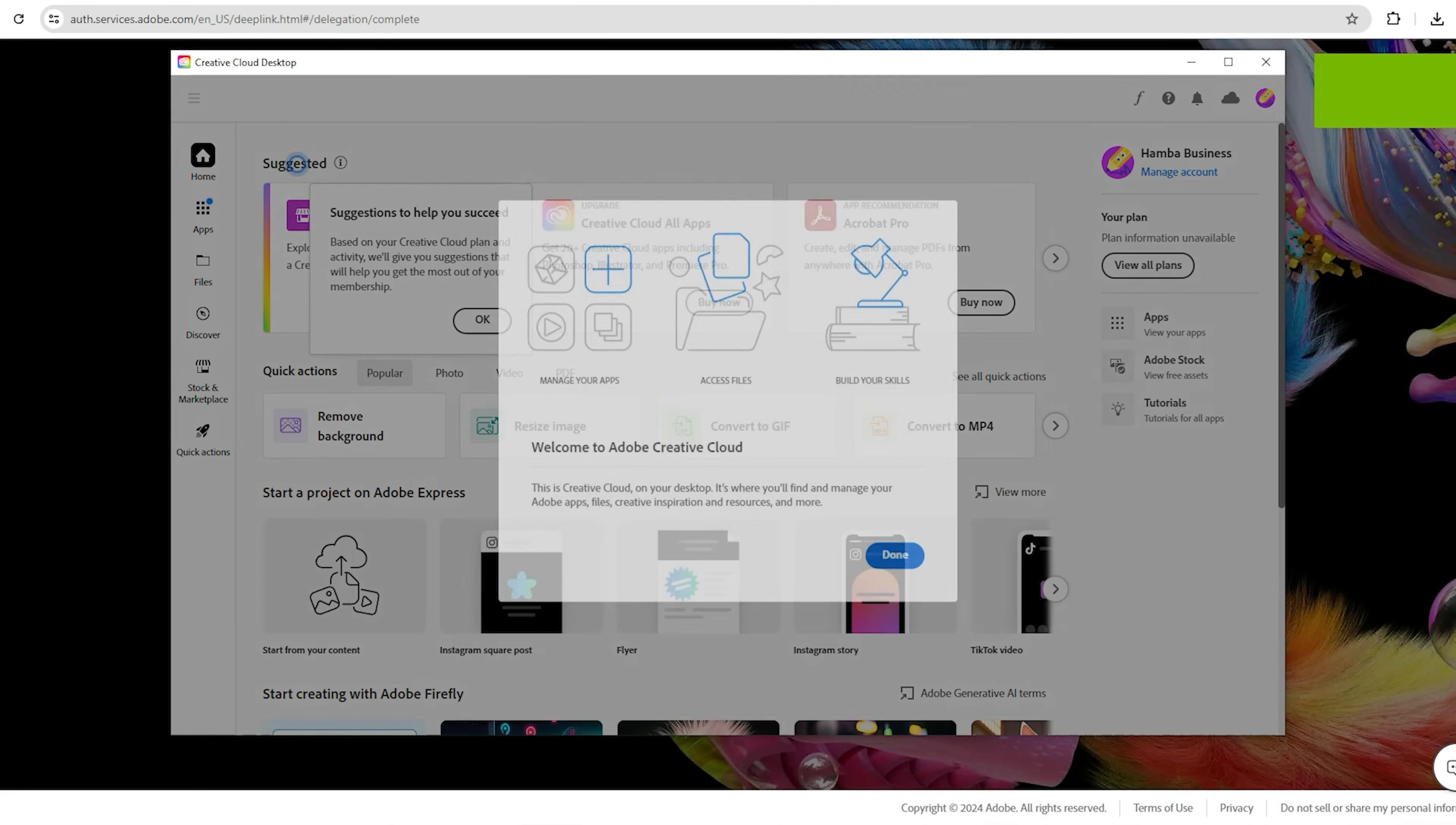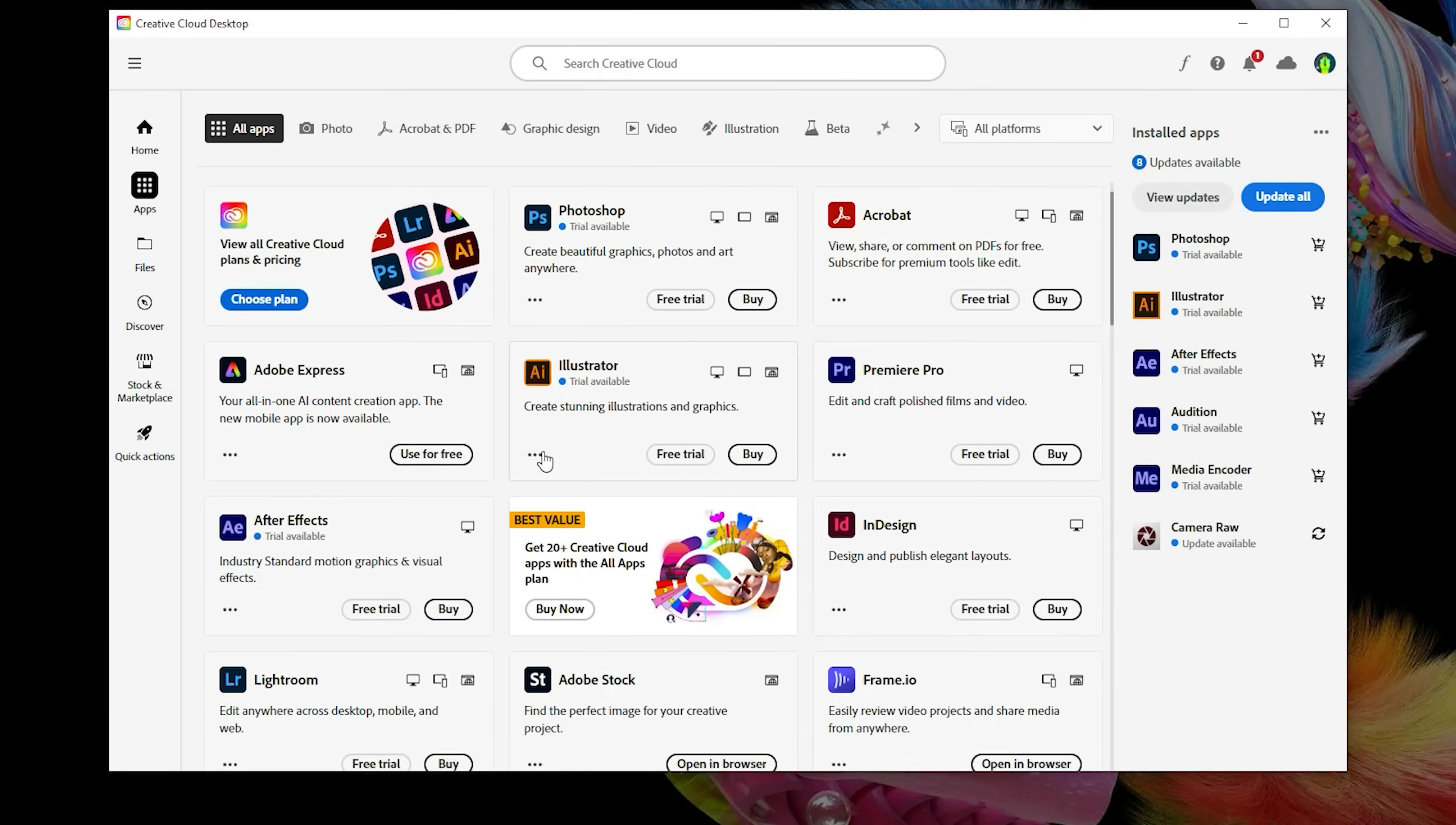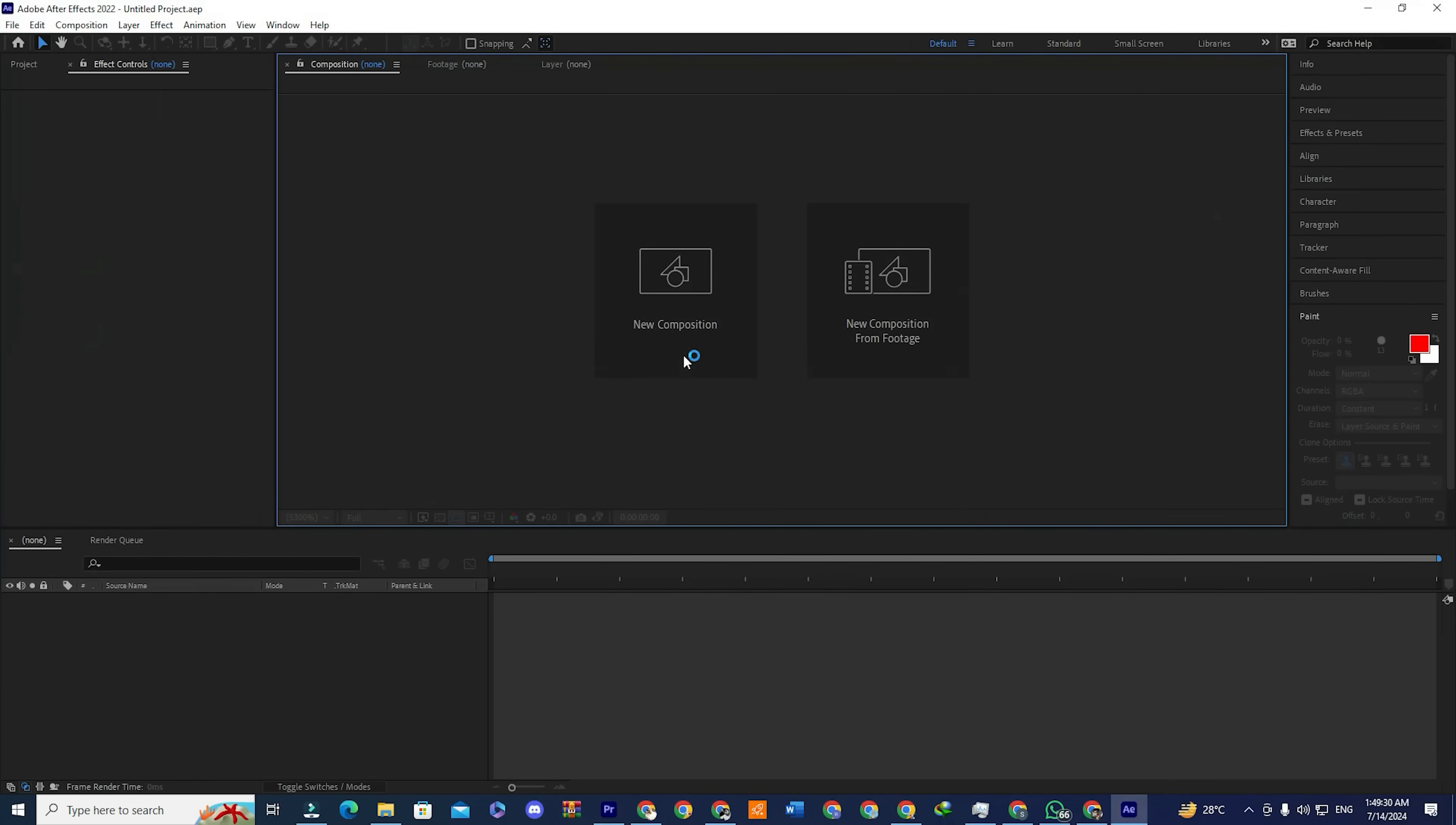Once you're signed into the app, you will see a section that says, Apps. Click on that to see a collection of all Adobe software. Look for After Effects and install the app. Once the installation is complete, open the app and enjoy Adobe After Effects for free for the next 14 days.